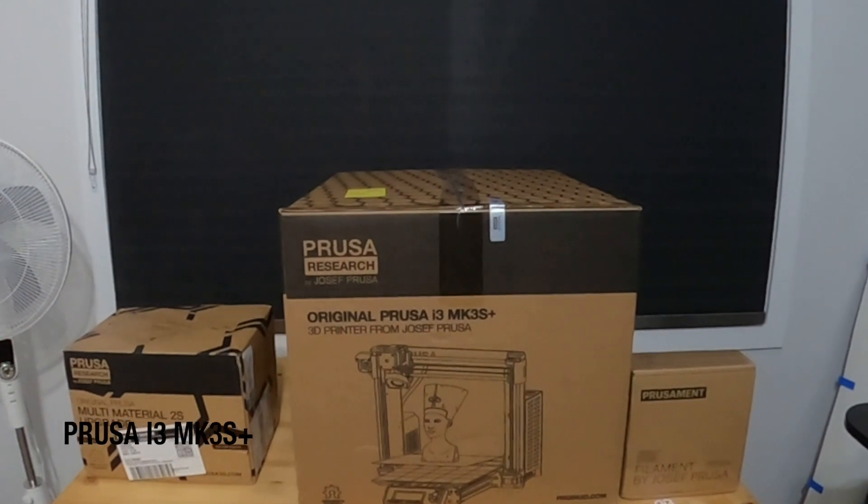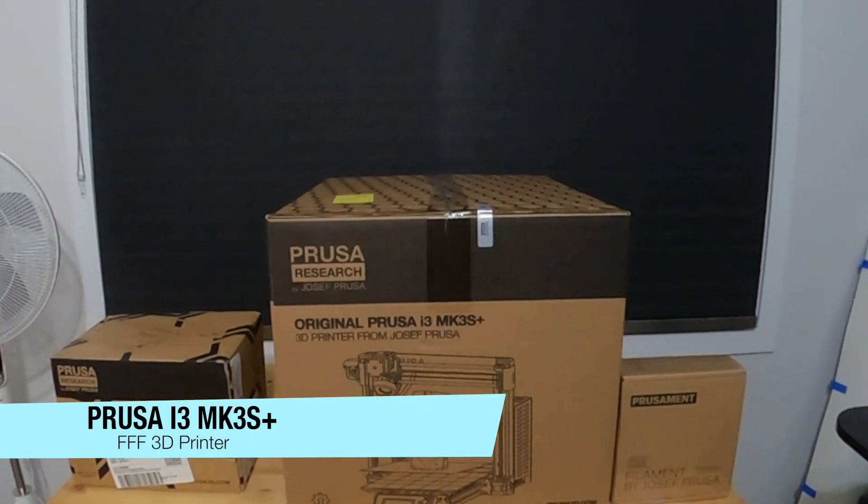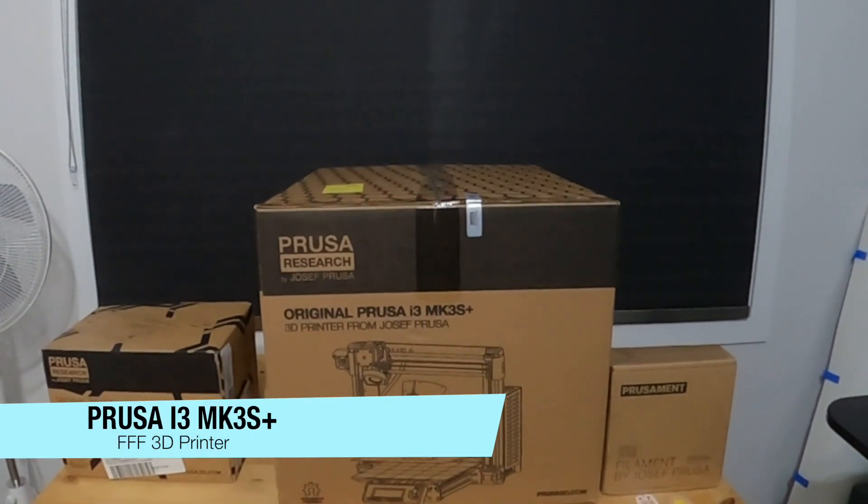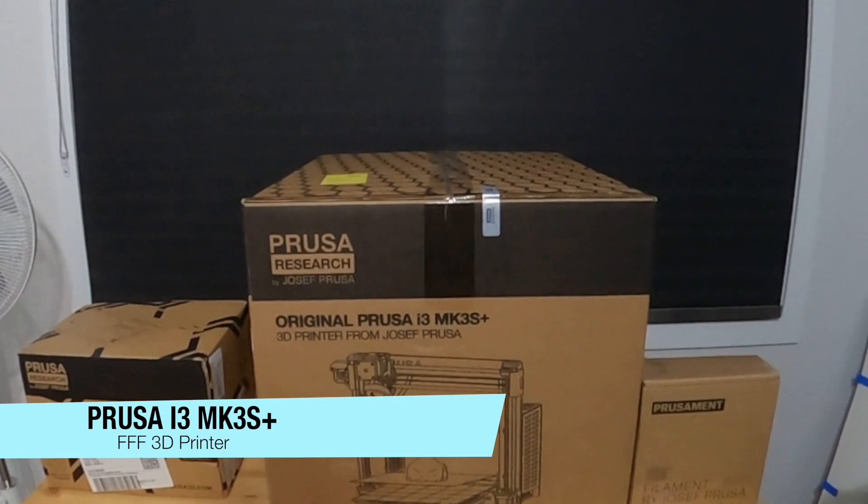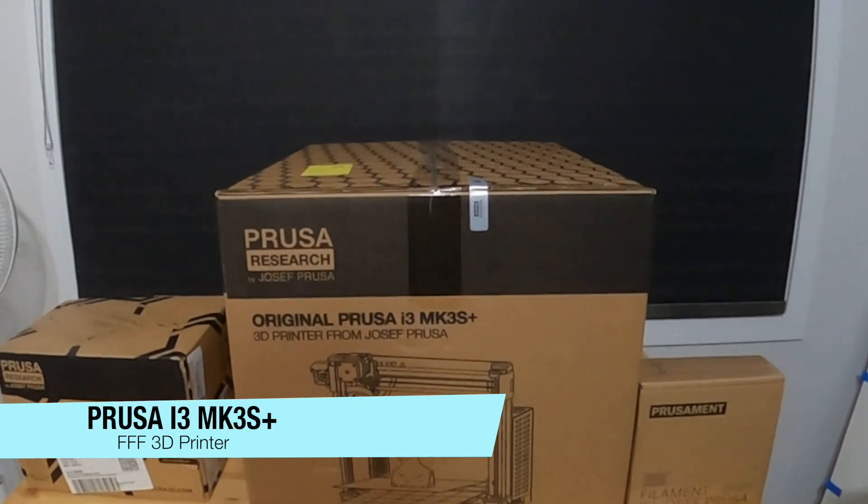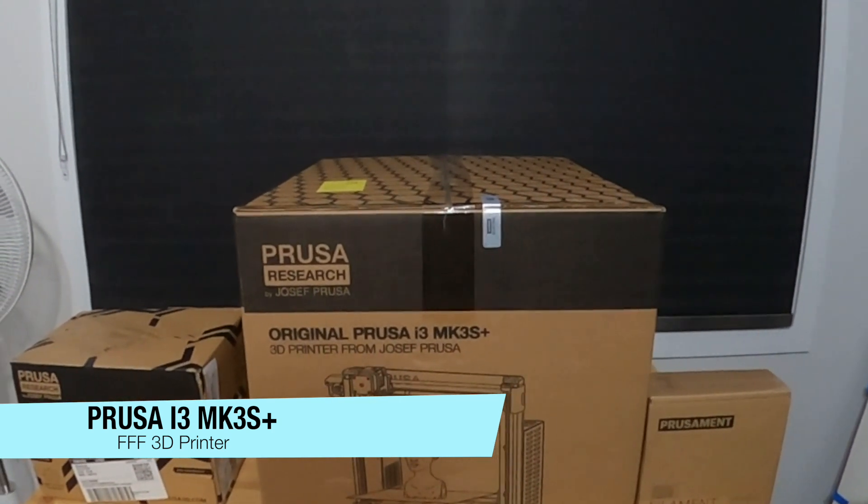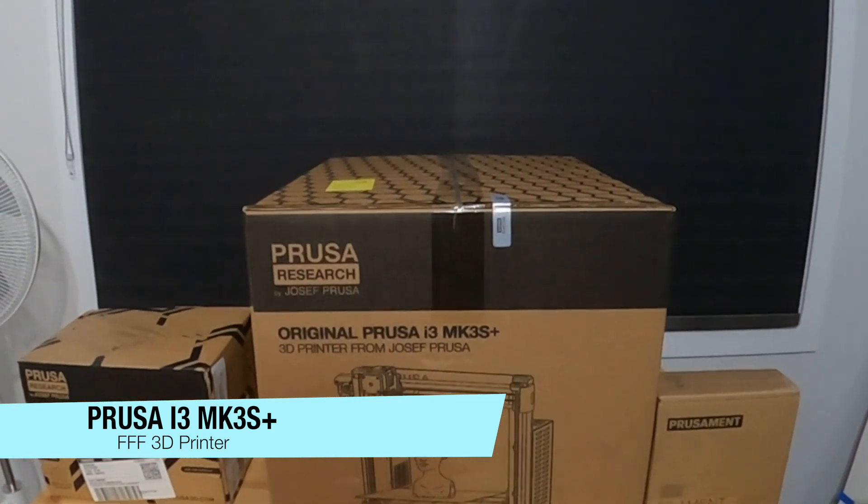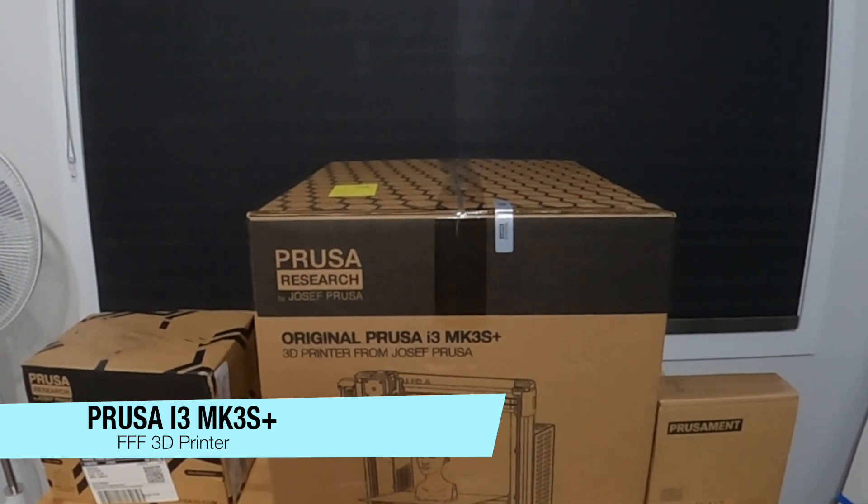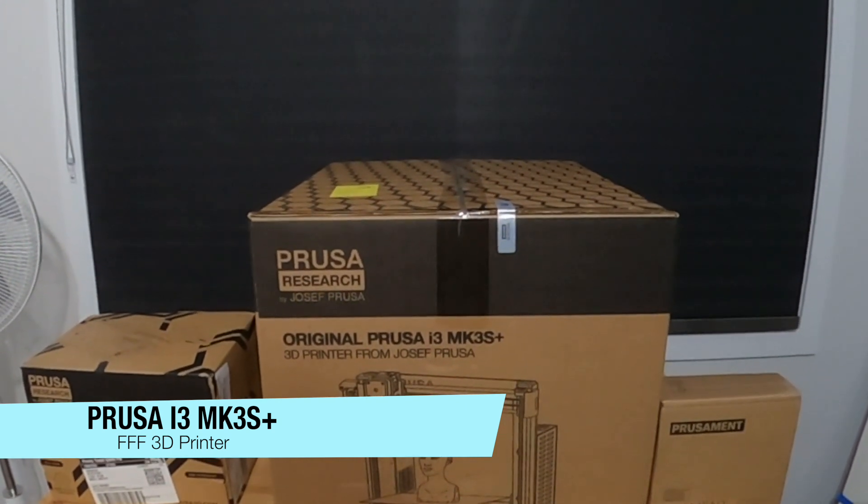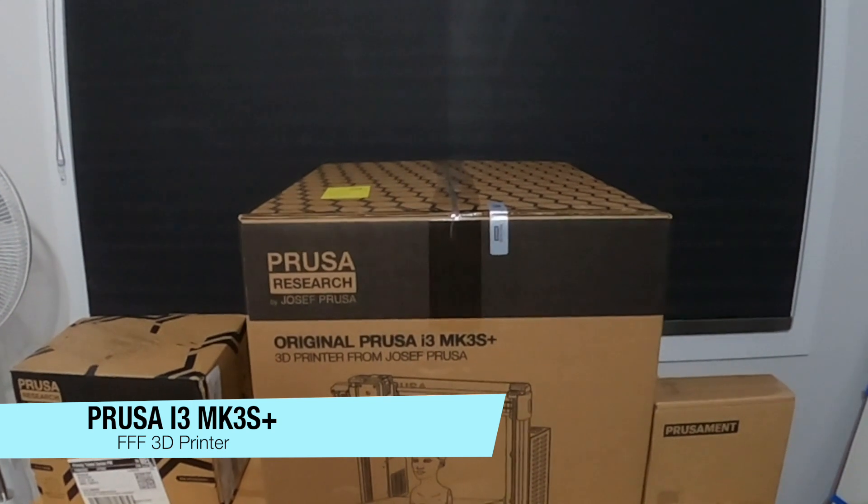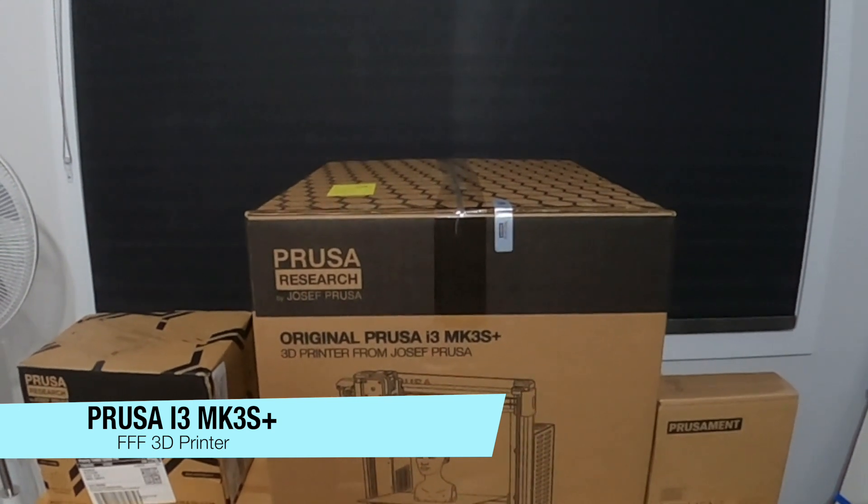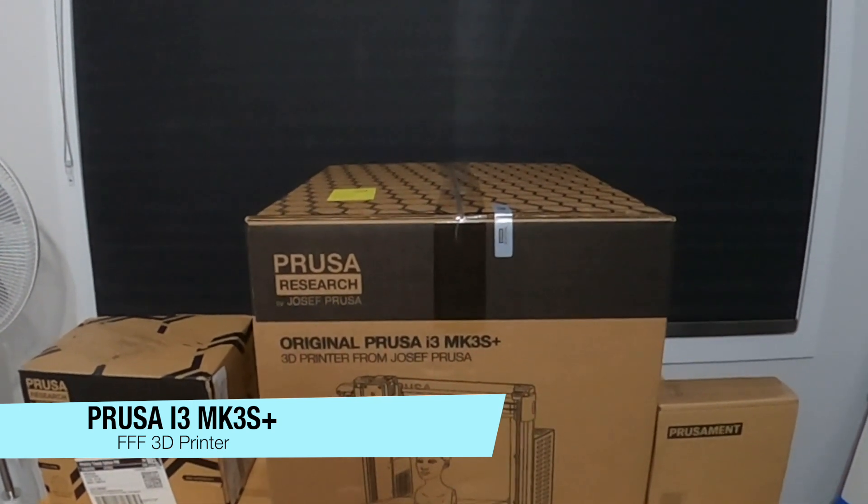We bought the original Prusa i3 MK3S Plus 3D printer. It's an FFF 3D printer. I've been reading about it for a while and I've been actually looking forward to buying this for close to four plus years. And finally my wait is done.